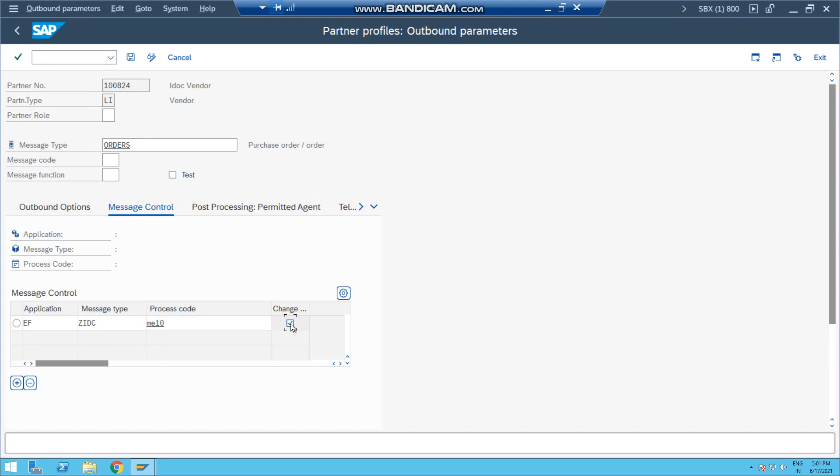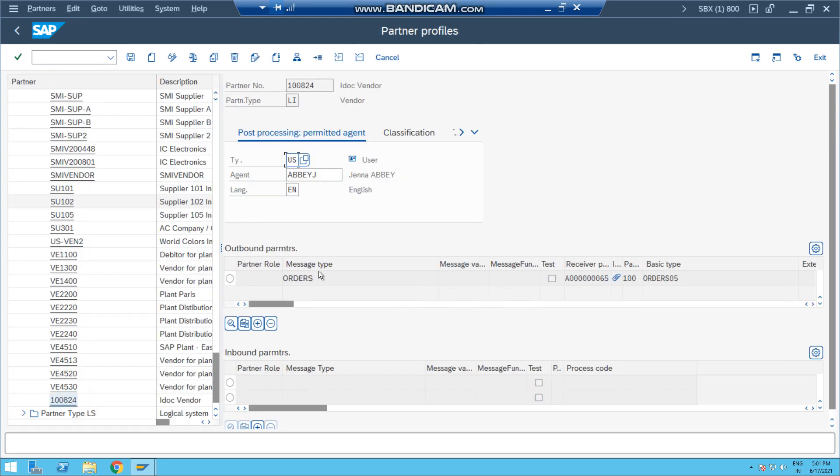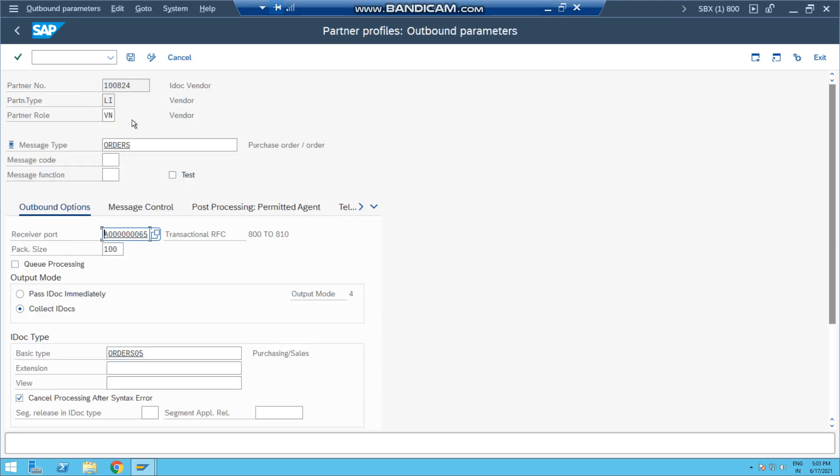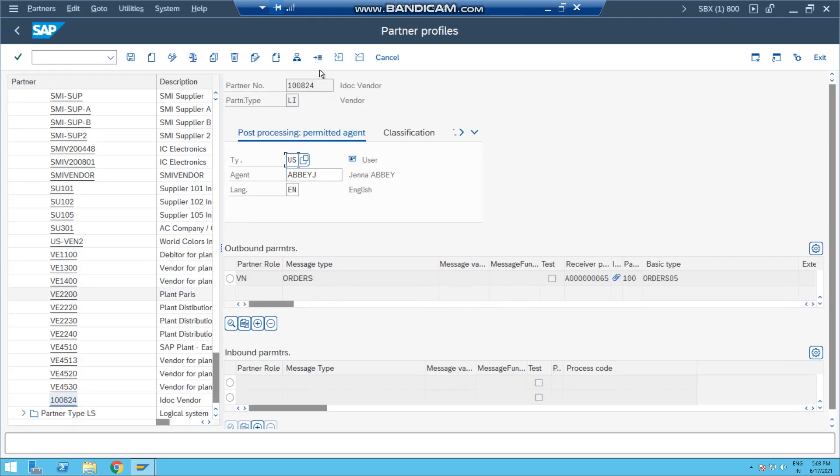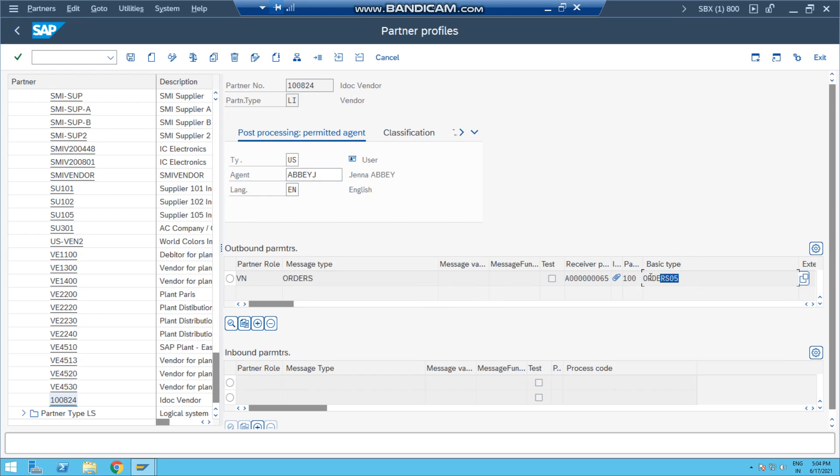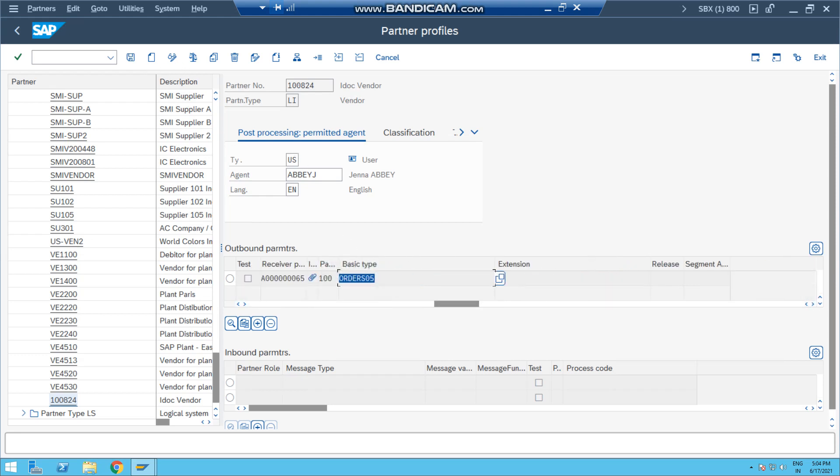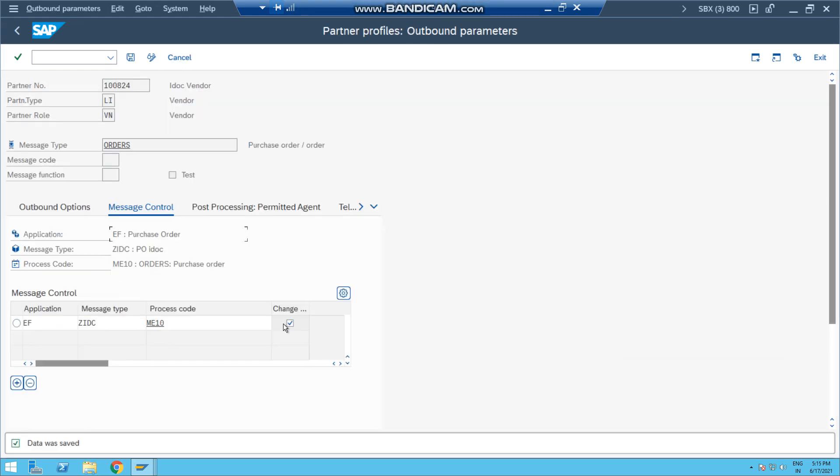Now just save, press save button. So partner profile is created and it looks like this. This is our message type. While entering the, I mean creating the partner profile, we need to give this partner role as well VN. So finally the partner profile for this vendor ending with 824 looks like this. Partner role is VN, message type is ORDERS, and basic type is ORDERS05, and its message type is ME10. So guys, while making this partner profile, don't tick this change button, just save it.